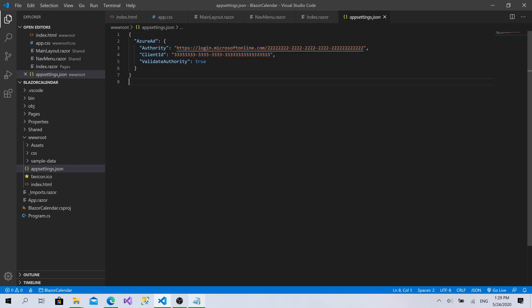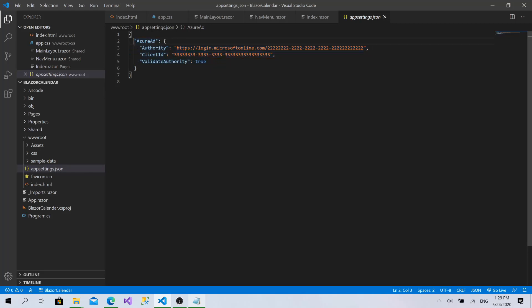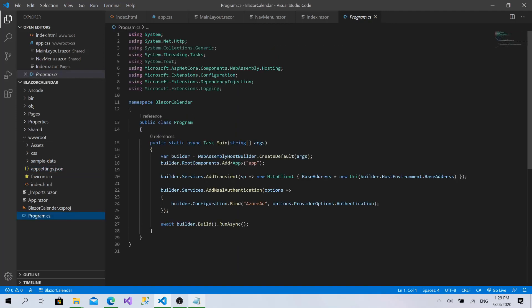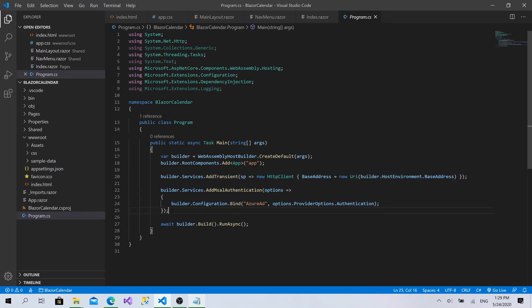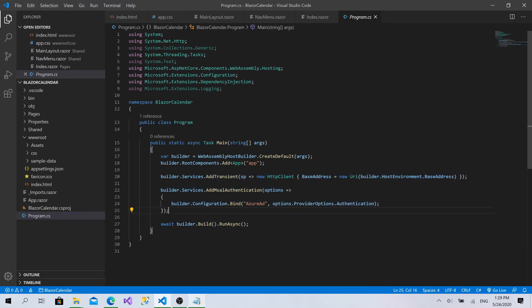Right now, you have this JSON file that contains the settings of your application. As you can see, by default, dotnet have initialized our project with two settings regarding the Azure Active Directory, the authority and the client ID, validate authority, and also in the program.cs. It has initialized everything related to the authentication using Microsoft Azure Active Directory.